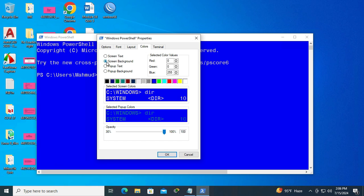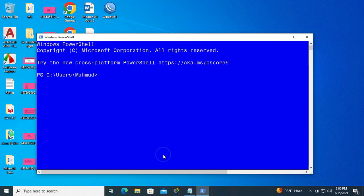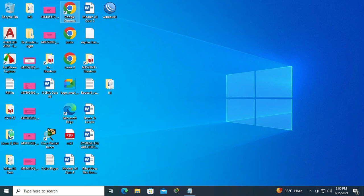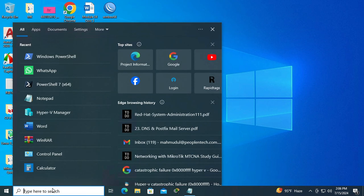Select the screen background and select your favorite color from here. Now click OK. Close Windows PowerShell and open PowerShell again.